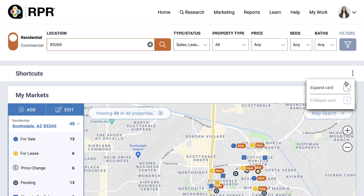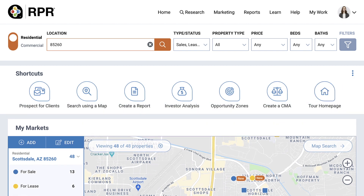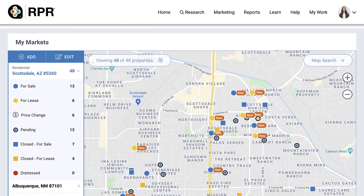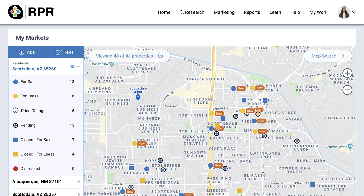You can bring it back by clicking the icon again and expanding. Next, you'll see My Markets, where you can monitor market activity for specific areas, much like a hot sheet. If you've already set up market areas, they'll display here. The market area shown on the map will be the last area you looked at, unless you've previously set a default.